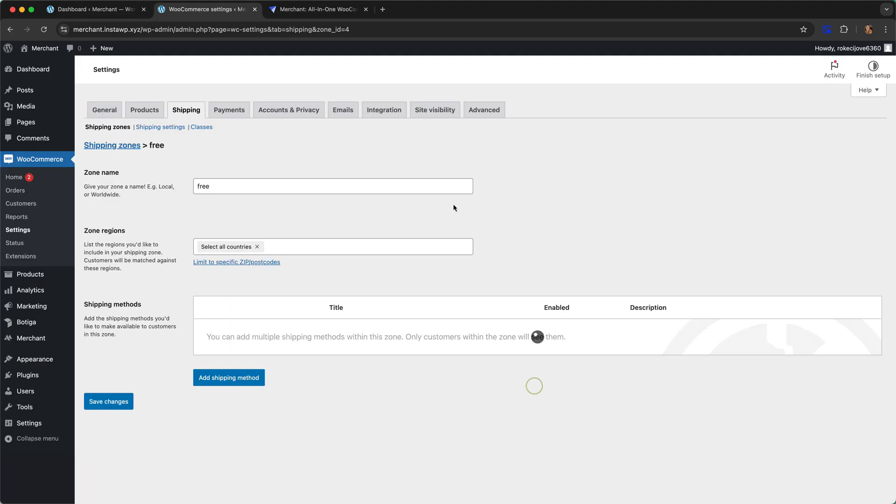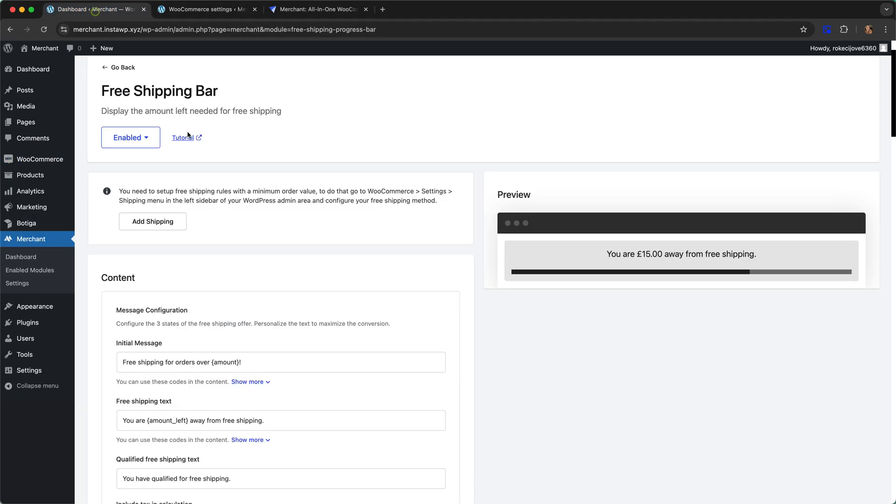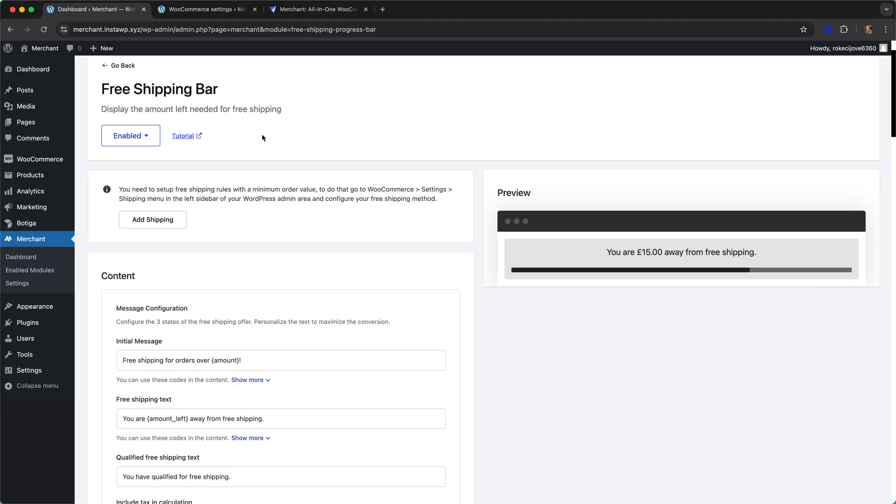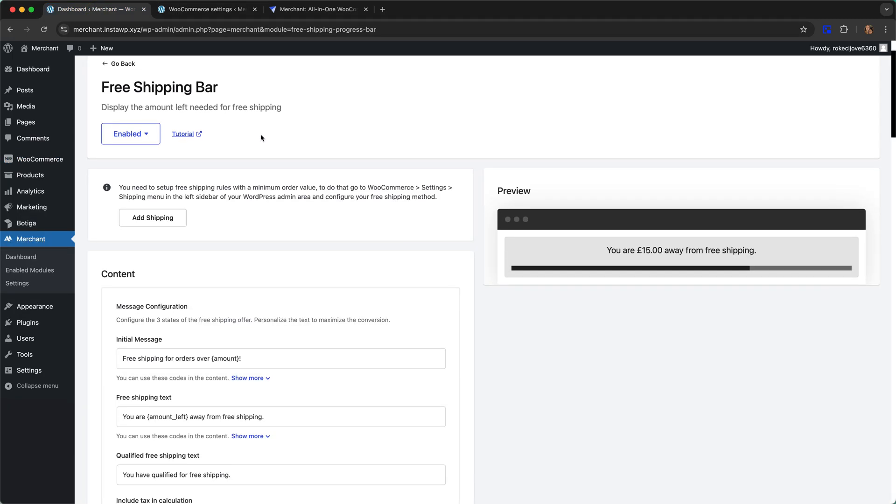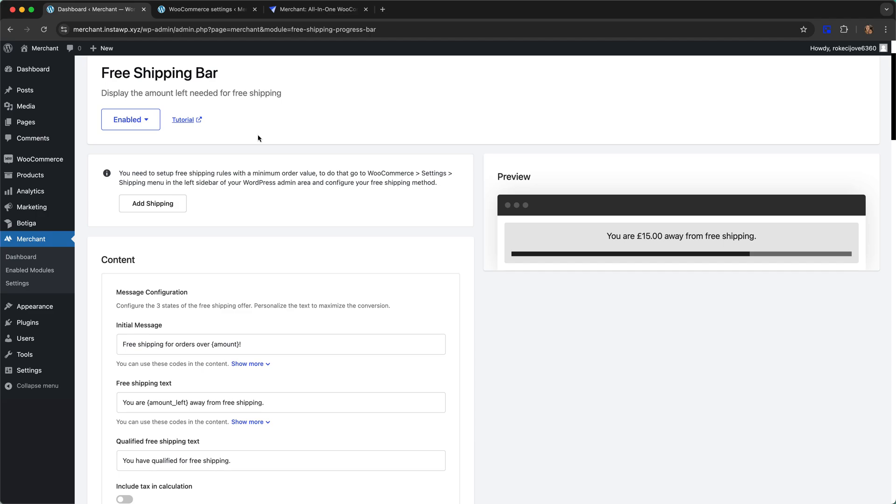I'm going to create the zone, so now I have my free shipping zone. Now I can go back to the options page for the free shipping bar module.